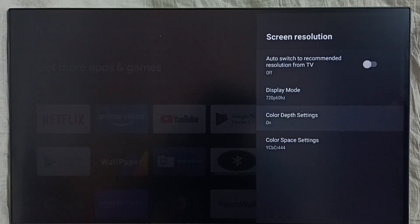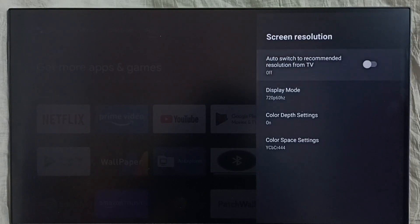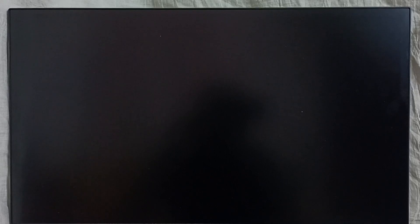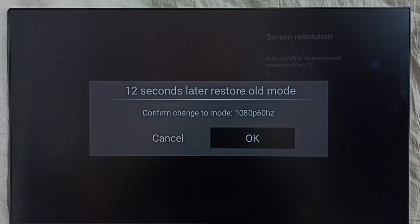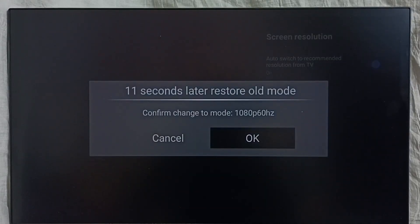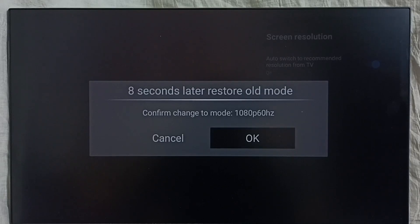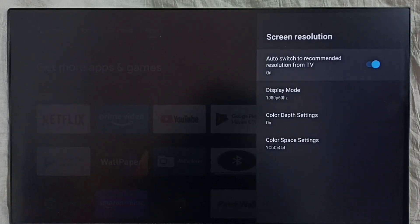So if you want to revert this change, just enable this option: Auto switch to recommended resolution. Device will automatically find the best resolution. The device says Full HD is the best one. Select it, OK, done.